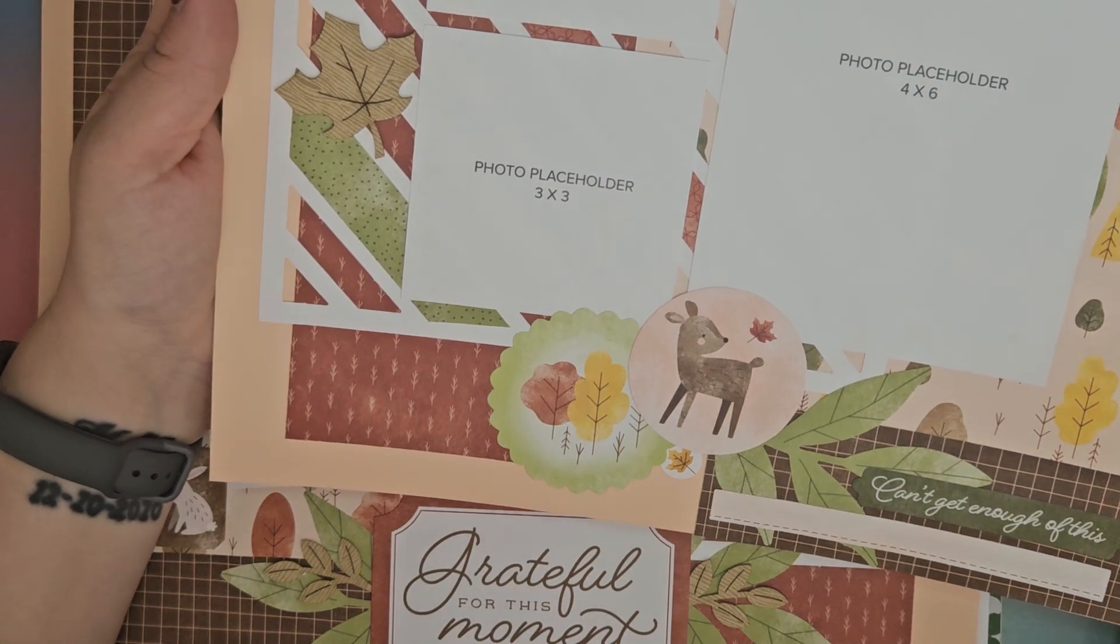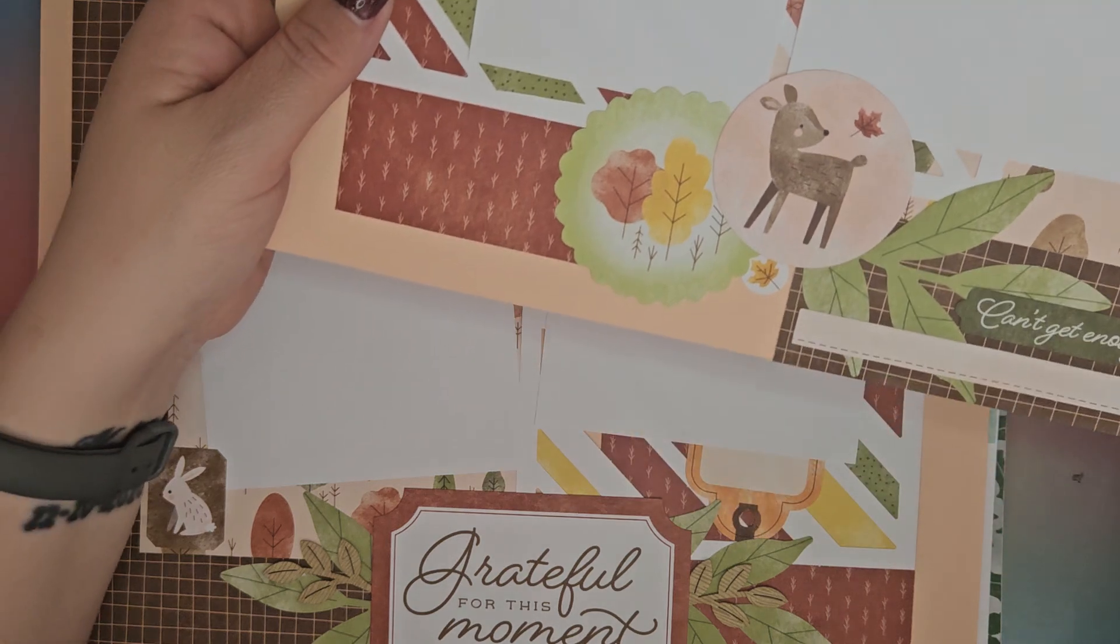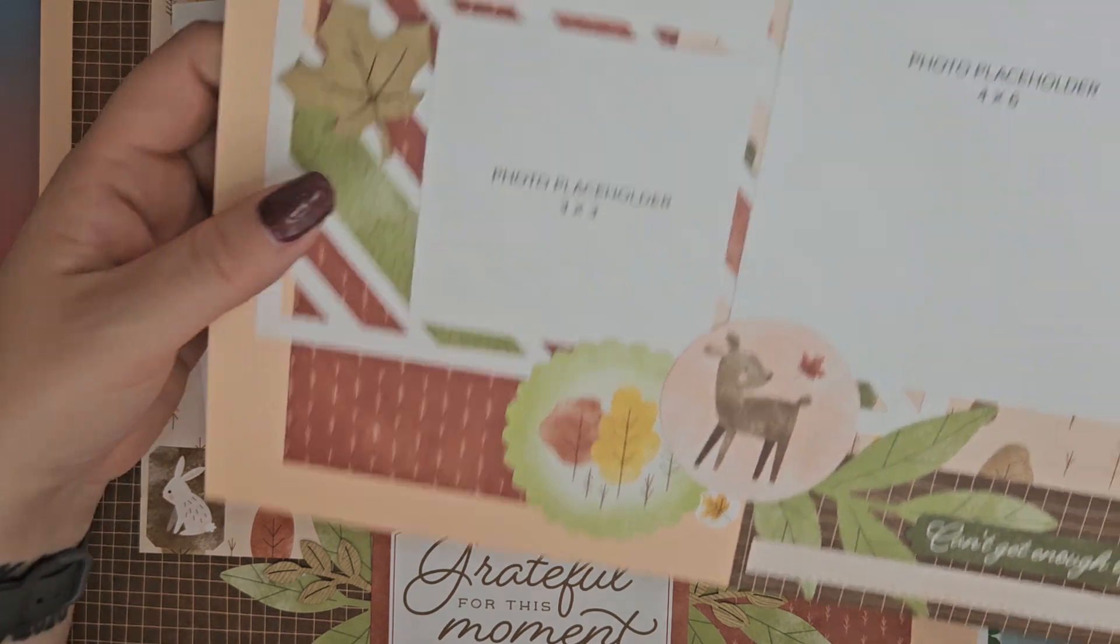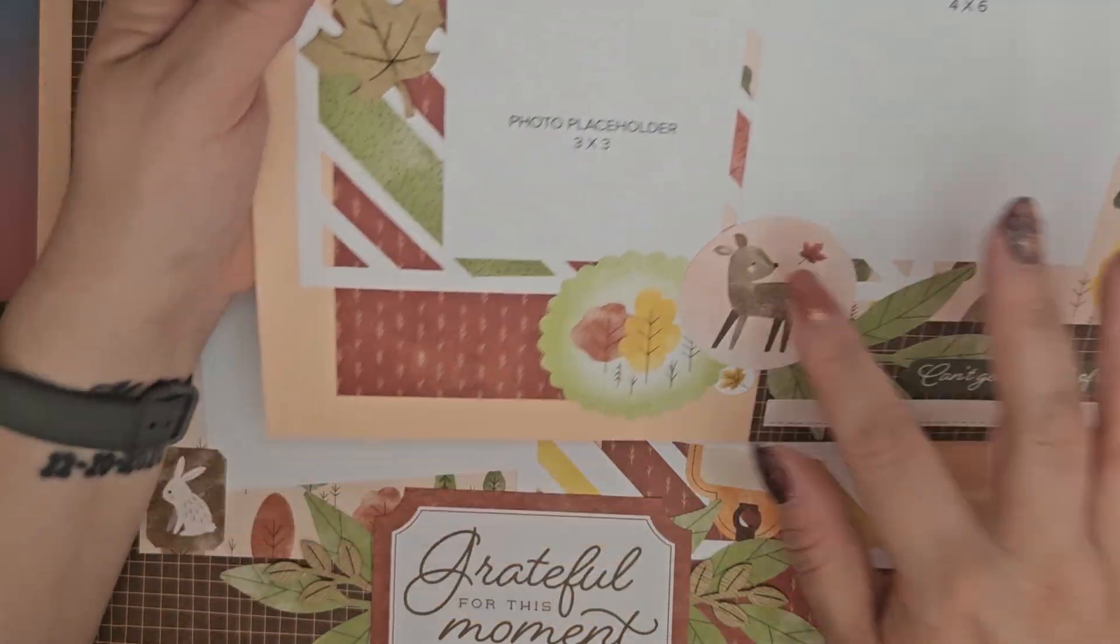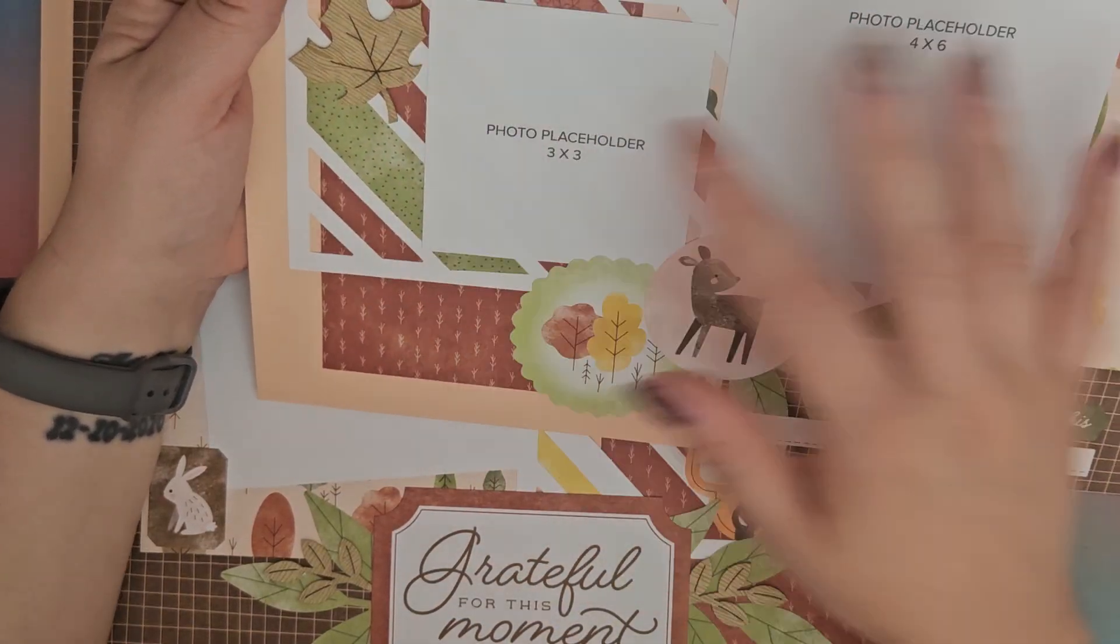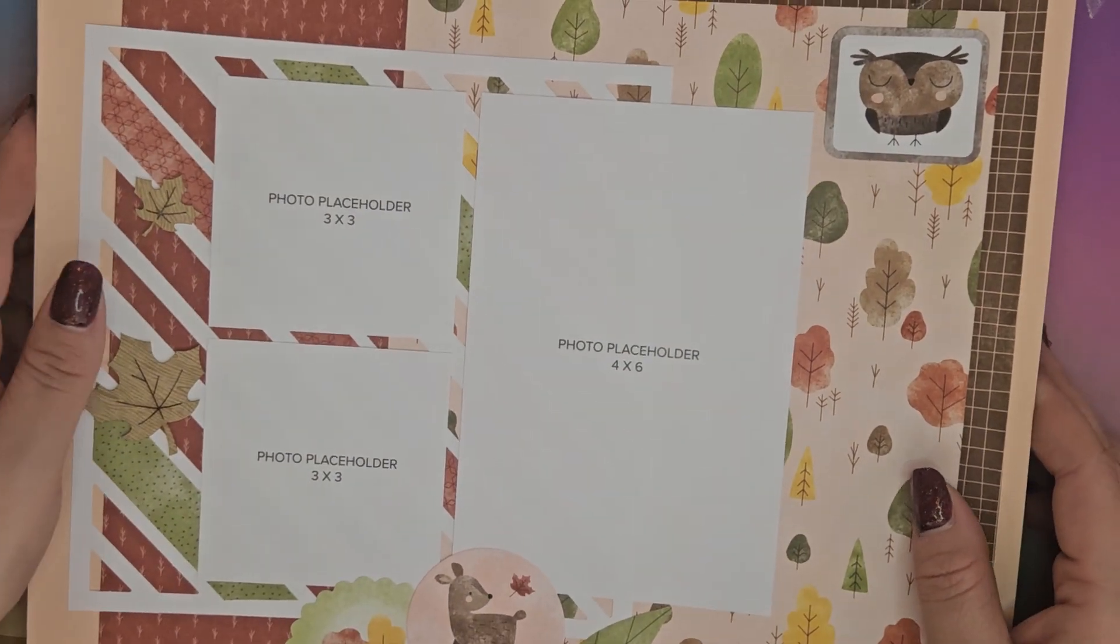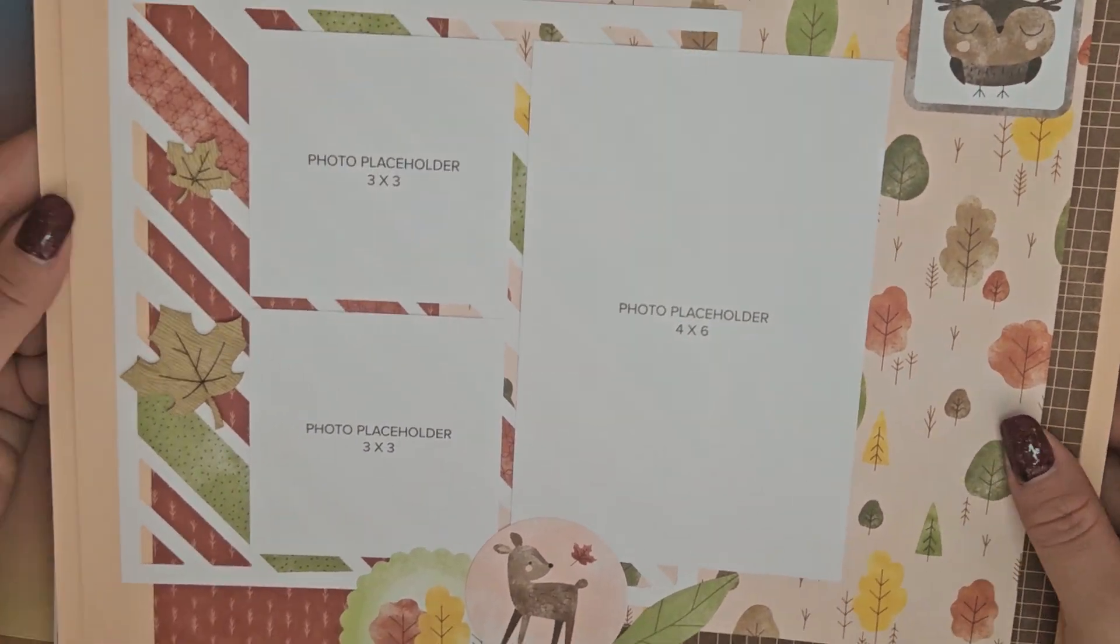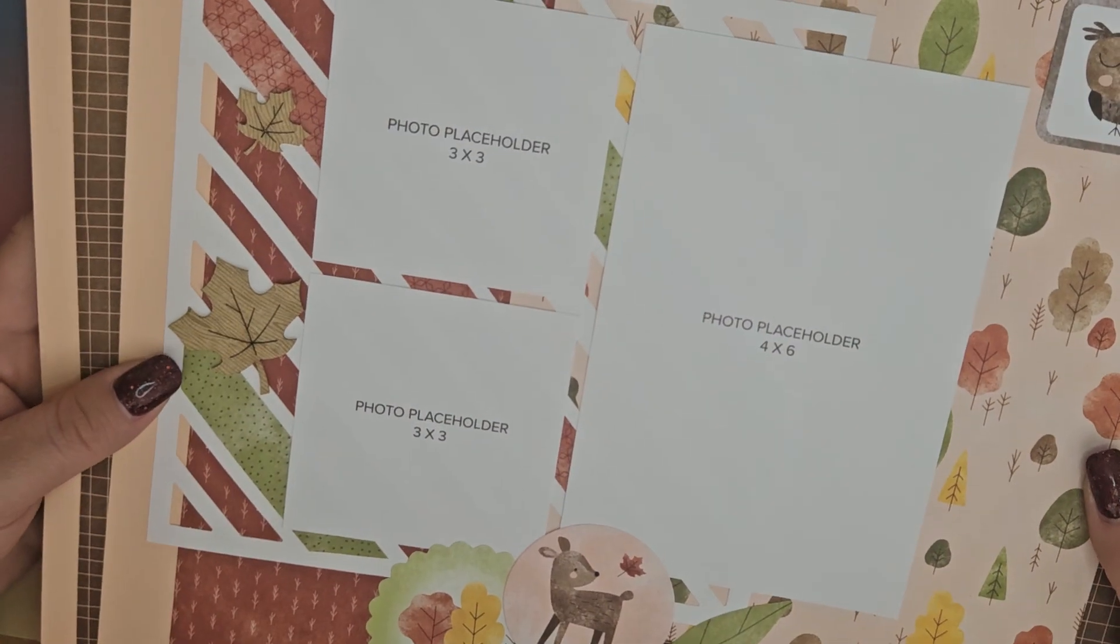And there's this one here and it says 'I can't get enough of this.' We've got a little owl, a little deer, some leaves. This scrapbook kit had so many bits and pieces to it.